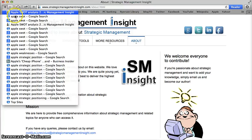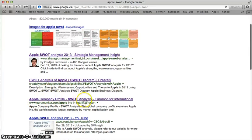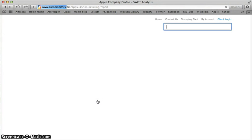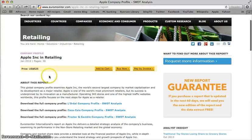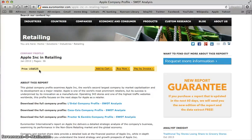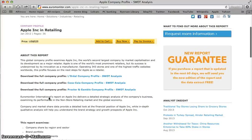Let's contrast this with something that is actually a credible resource: the Apple Company profile from Euromonitor International. I happen to know that we have a subscription to Euromonitor International. You might not know that, but if you came across this in your Google travels, you might be intrigued by it. The first thing you'll notice is that it costs $525 — but lucky for you, given that the library does have a subscription to this database, you won't have to worry about that. I do want to demonstrate why this is an authoritative resource, as opposed to our previous example.